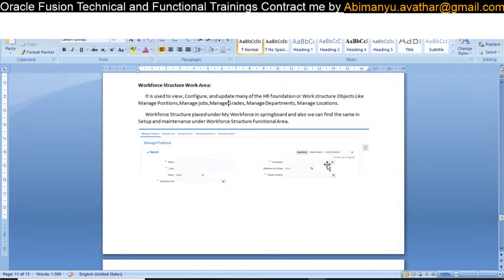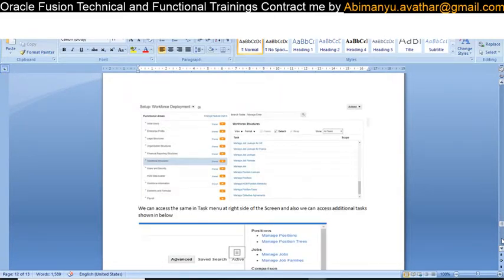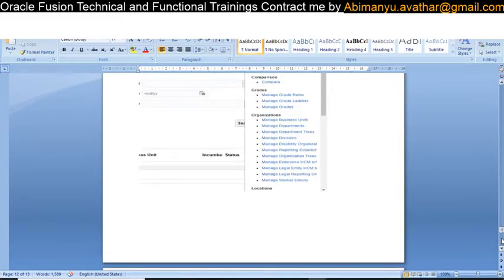Where can we find workforce structure in our Fusion application? There are three places: one is the Springboard under Workforce, another is the Setup and Maintenance page, and the third is the Task Panel. From any of these three pages we can find and manage these objects.